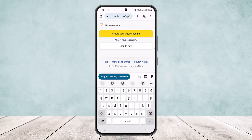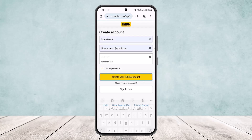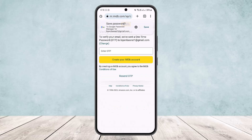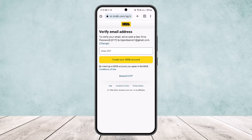Once you've entered your password, you want to simply tap on 'Create your IMDb account' right here on the screen. It will then ask you for an OTP that you'll receive on your email.